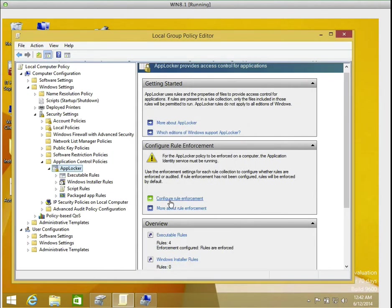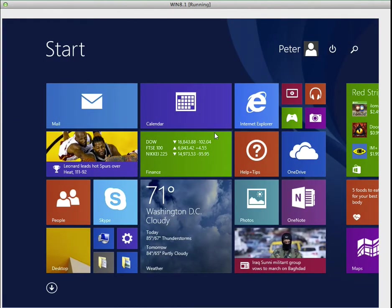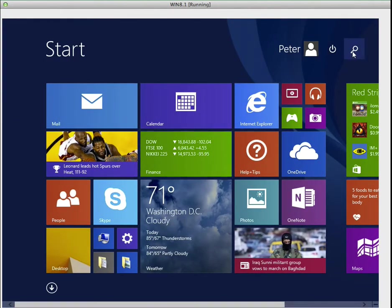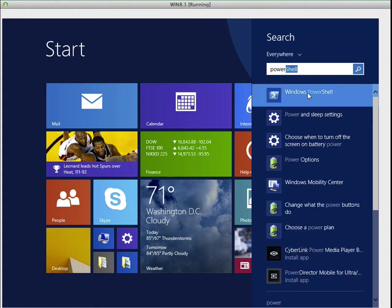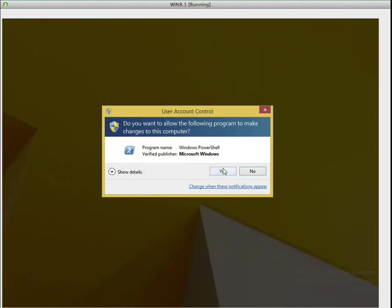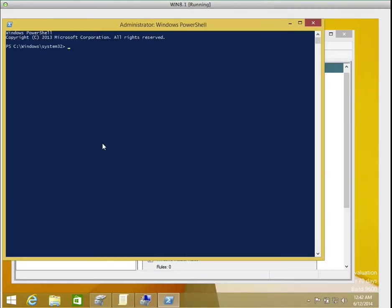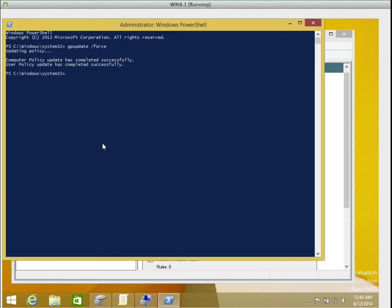Now let's do one more thing. We need to update the group policies. Remember I told you that group policy can be updated either way you restart the computer or you can force it. So let's go to the start menu, we'll select search and we type PowerShell, run as administrator. Then we type gpupdate space forward slash force. Now press enter. Now what the system will do is update the user policy and it will also update the computer policy. It has updated the two policies.